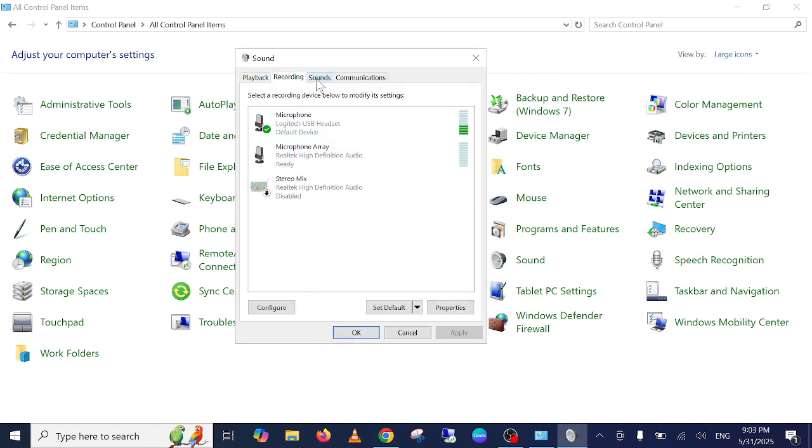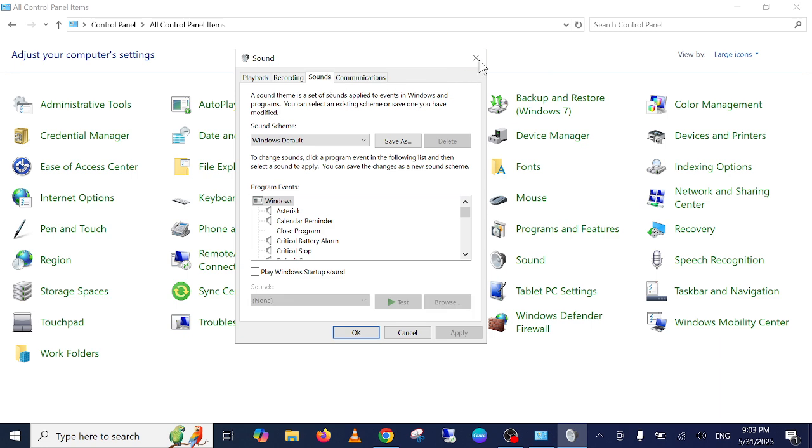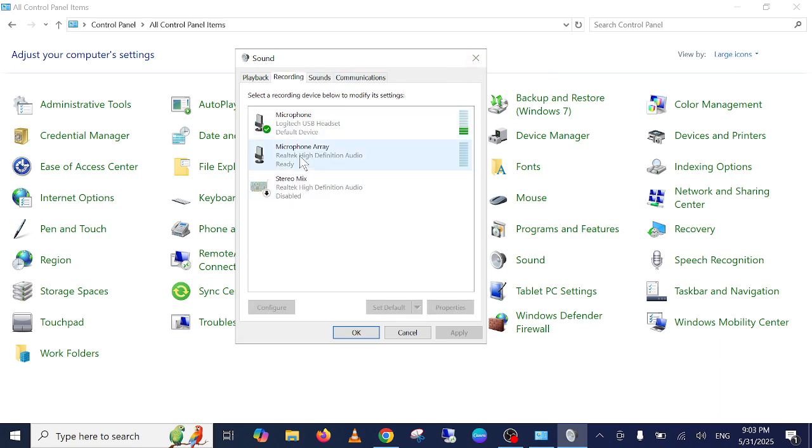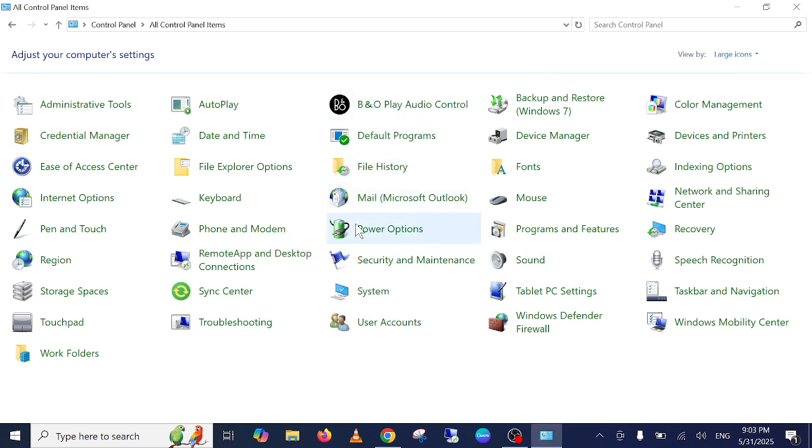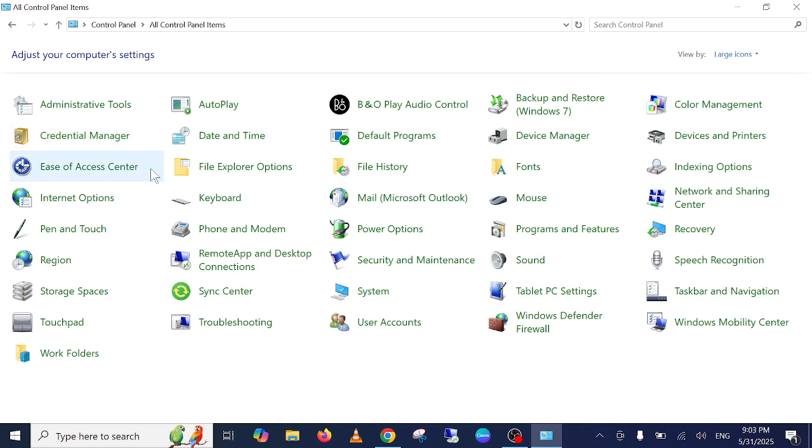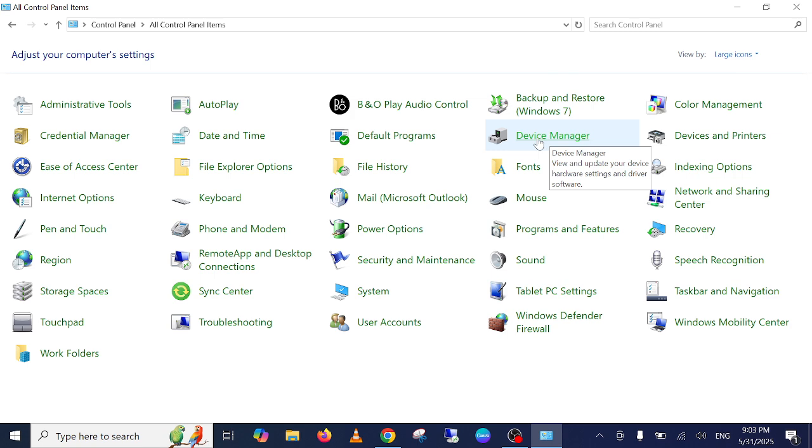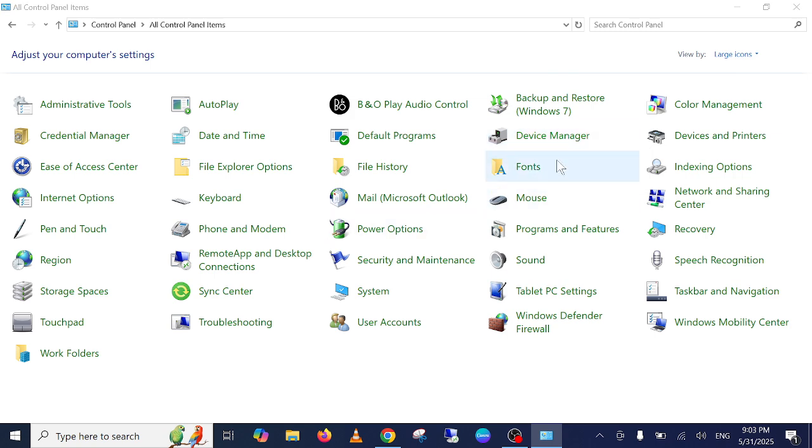If this is also not working, as sometimes what happens is that it is connected here properly but it is still not working, so in that case we need to go to the Device Manager. You have two options to go to the Device Manager. One is from here, search, and another is here. Just find the Device Manager.